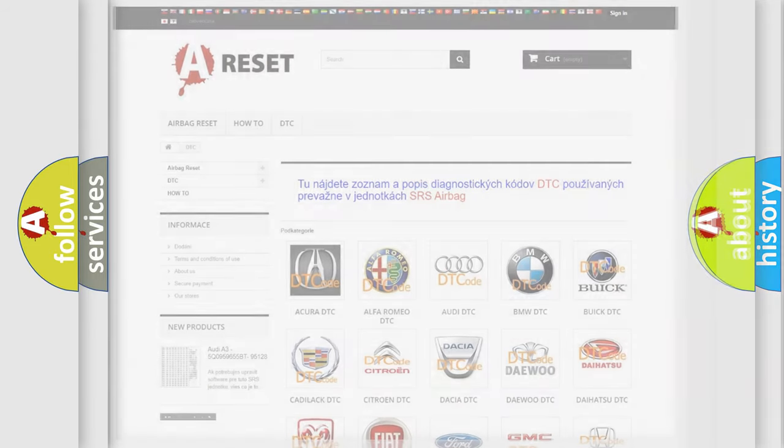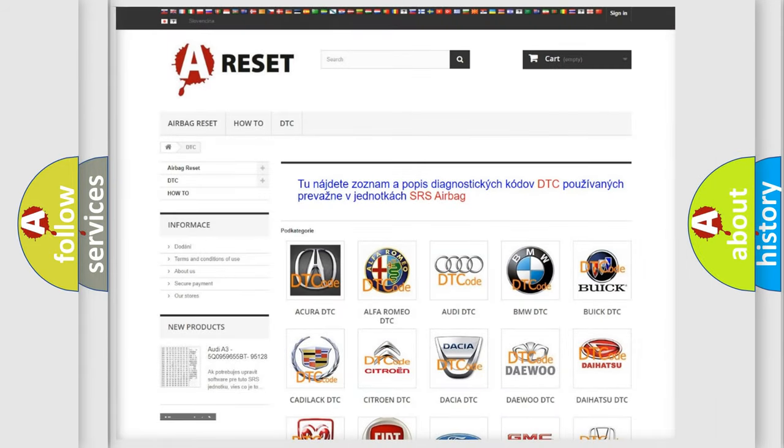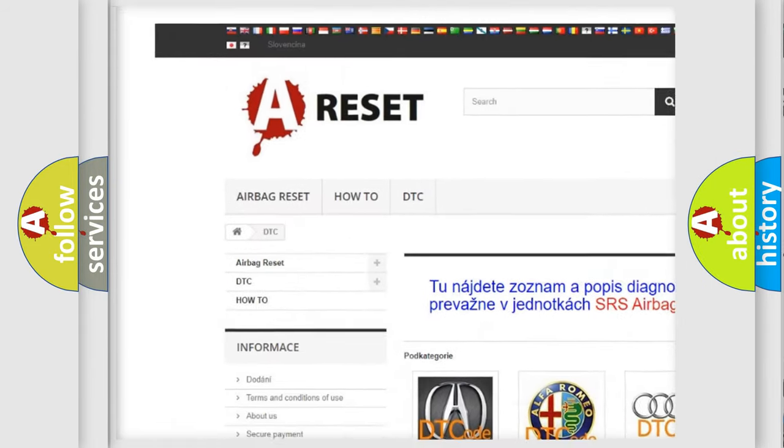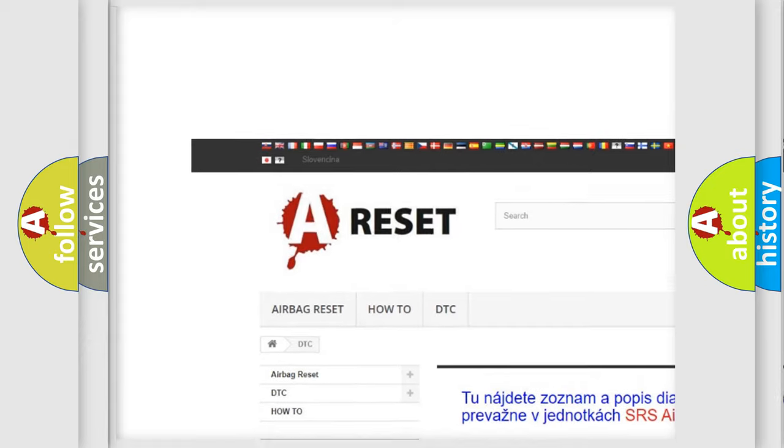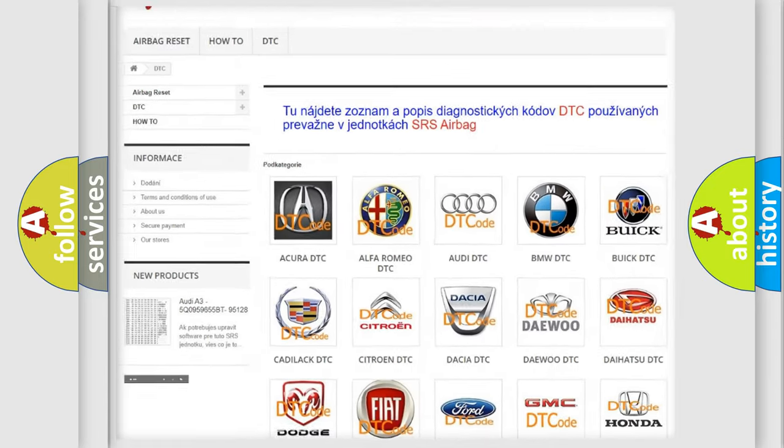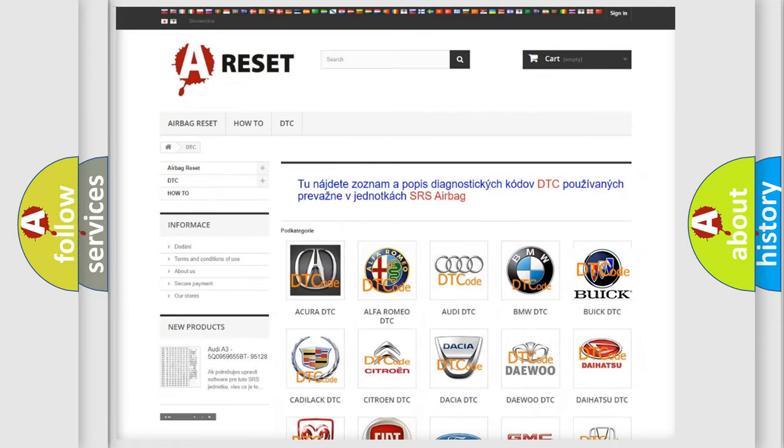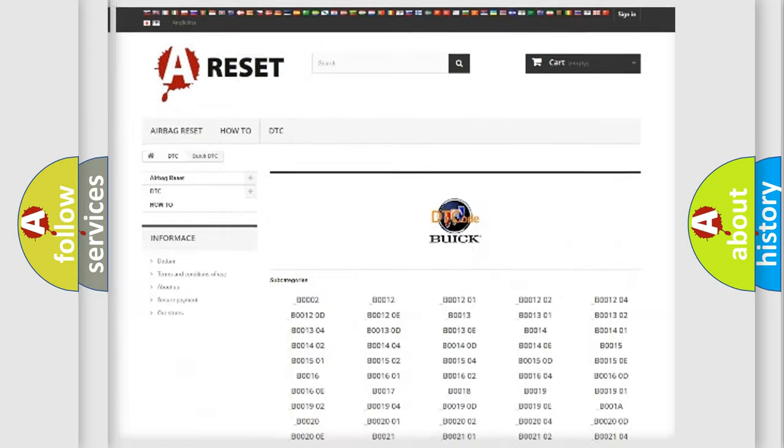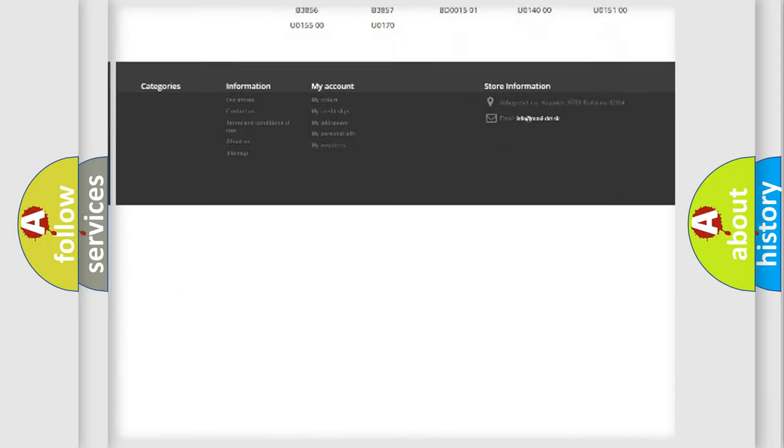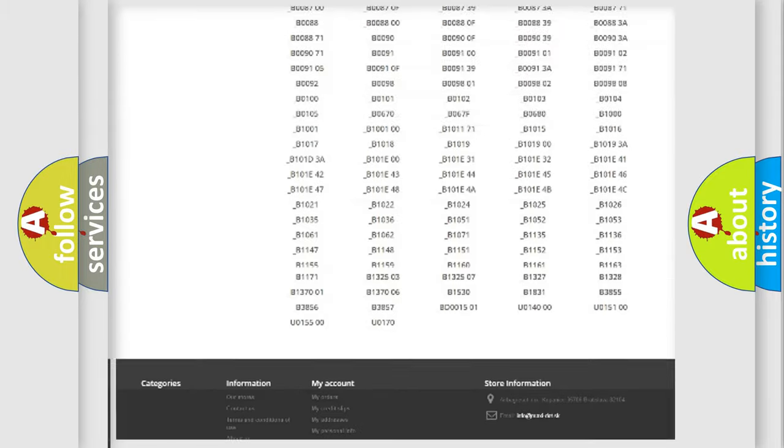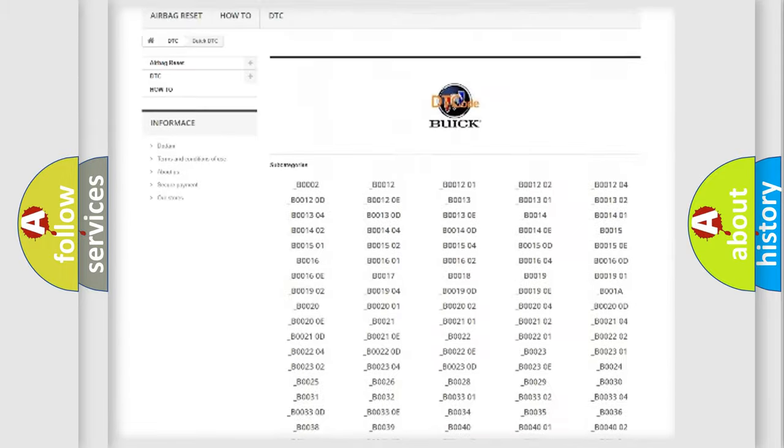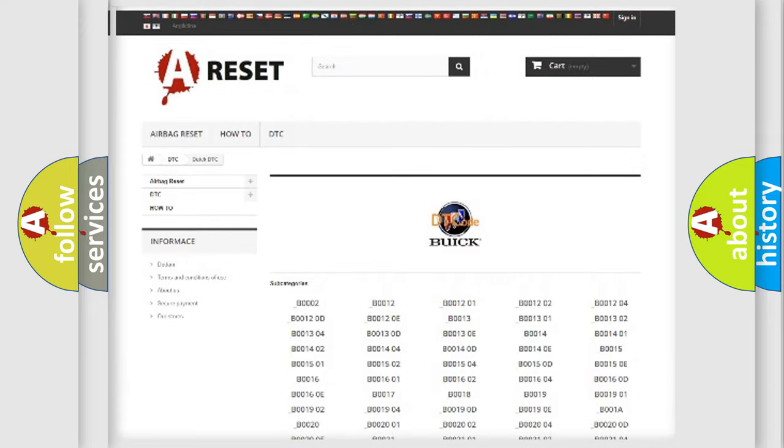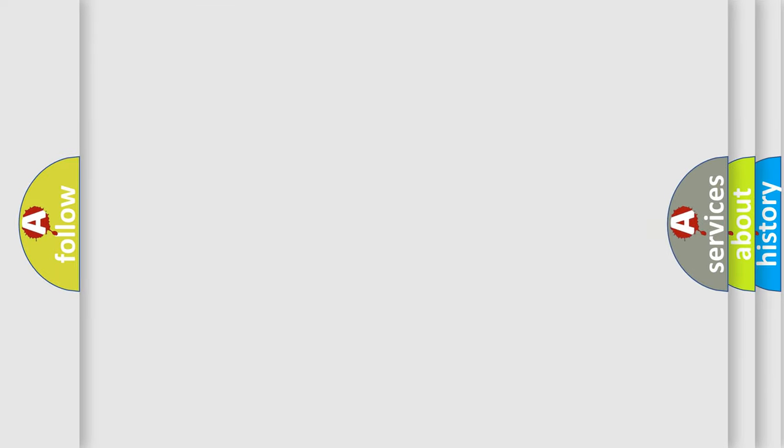Our website airbagreset.sk produces useful videos for you. You do not have to go through the OBD2 protocol anymore to know how to troubleshoot any car breakdown. You will find all the diagnostic codes that can be diagnosed in Buick vehicles, and also many other useful things.